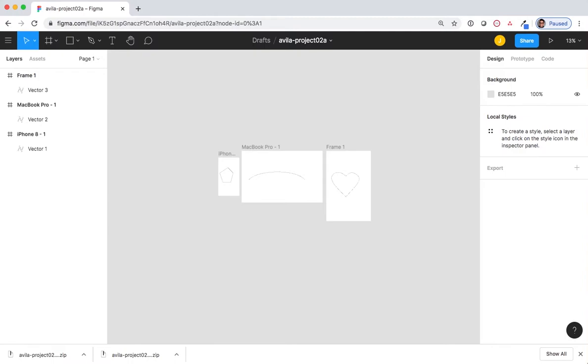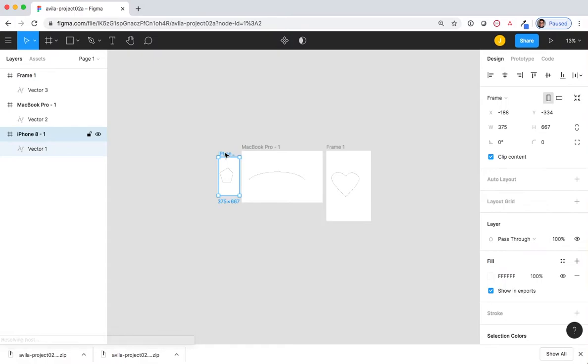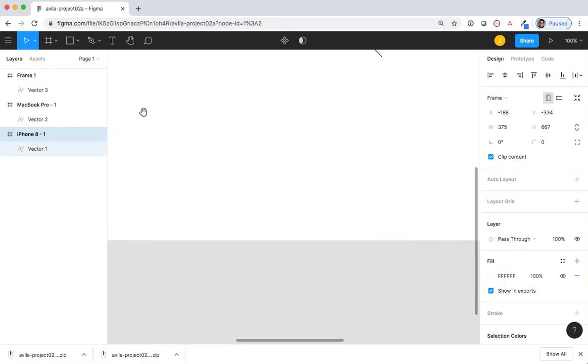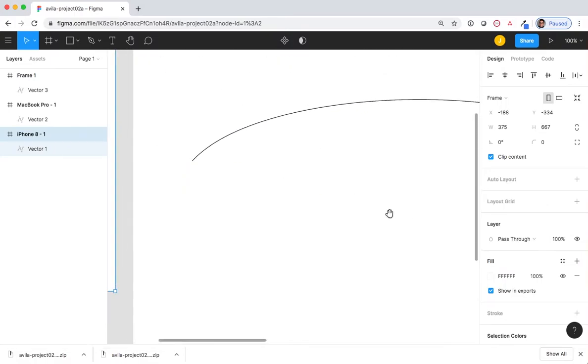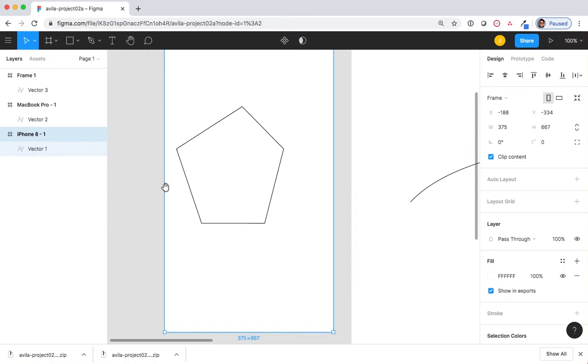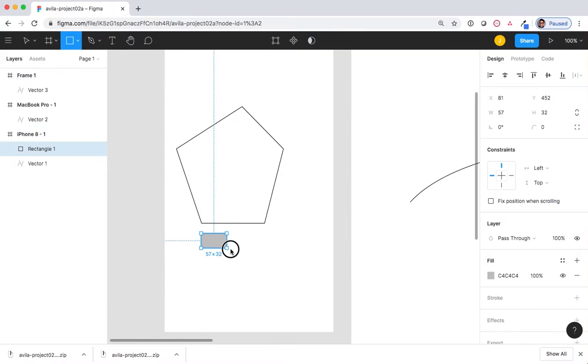In iPhone 8-1, create a rectangle. I'm going to zoom in so I can see it better. Select the rectangle tool and draw a rectangle that fits the bottom of my pentagon.